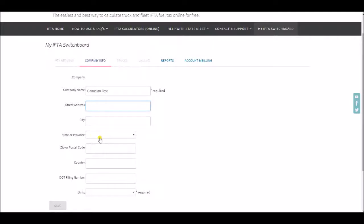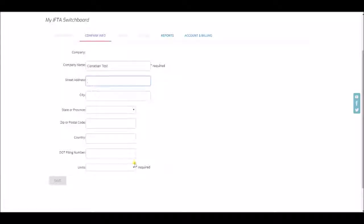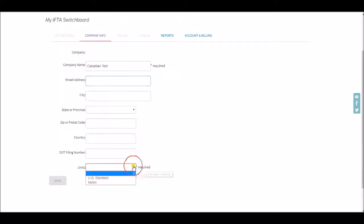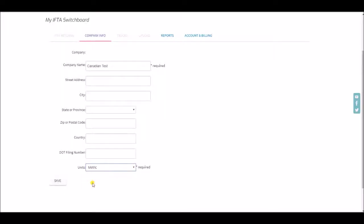Obviously this will be a province, postal code, and very important you must choose metric measurement.